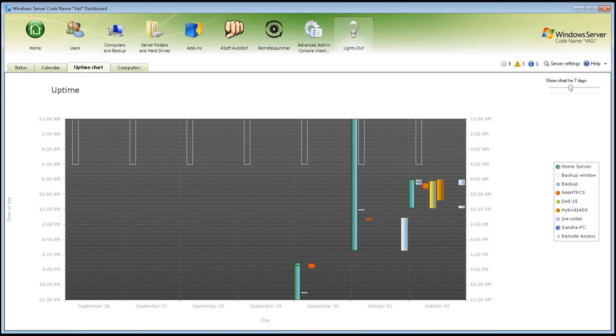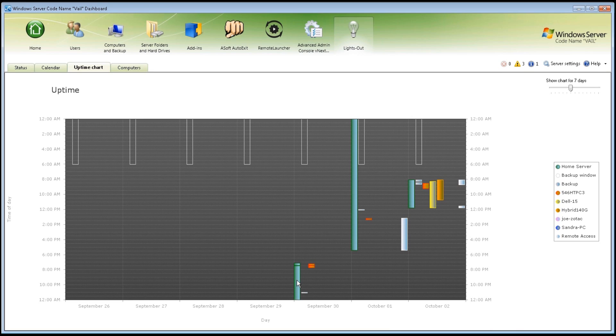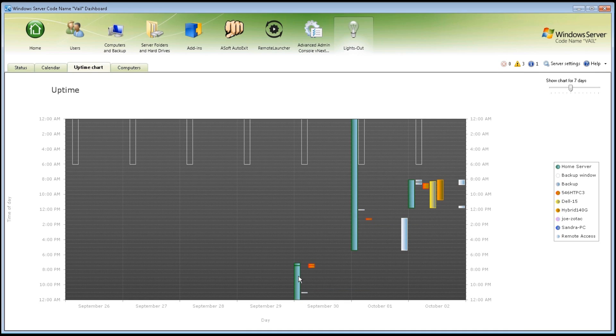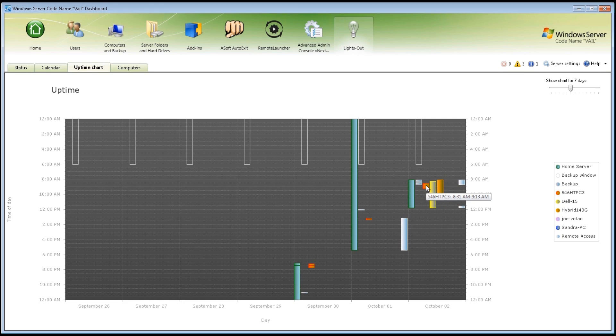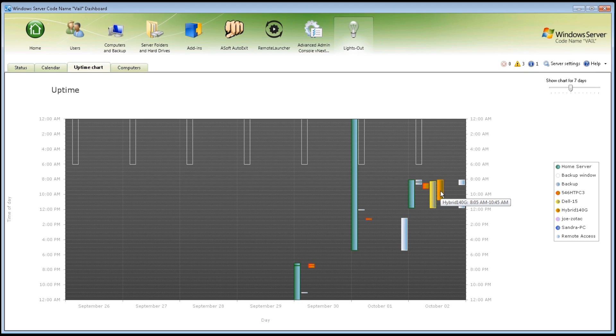The uptime chart shows you the uptime of each of your PCs. You can see on the right-hand side, I have the PCs that are connected to my Vail test box, and you can see each one of these is color-coded. So here's my home server. You can see it gives you the time per day. Just by mousing over, you can also see when I've started other PCs. For example, I started this one.